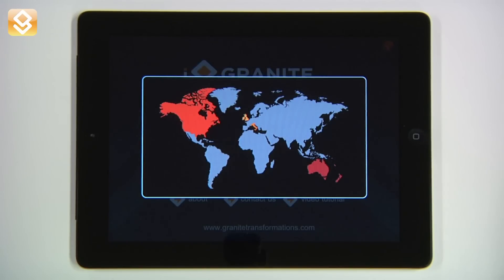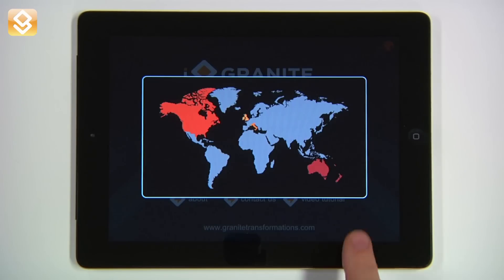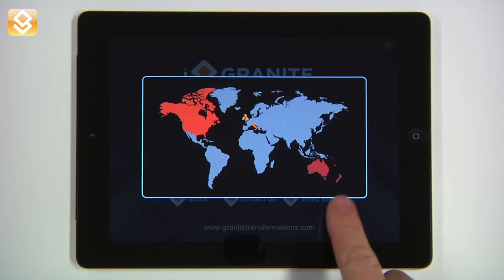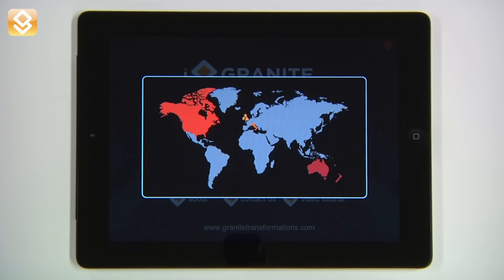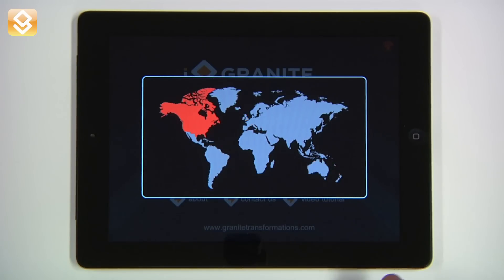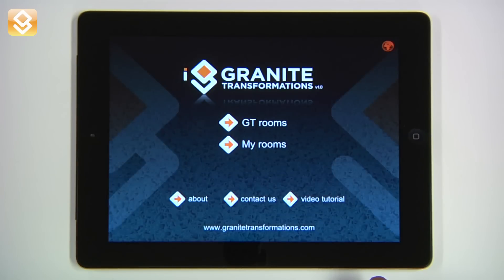Welcome to the first video tutorial for iGranite. When you launch the application the first time, select your geographical area and the proper color palette is uploaded. I select North America and the app automatically updates my color range.